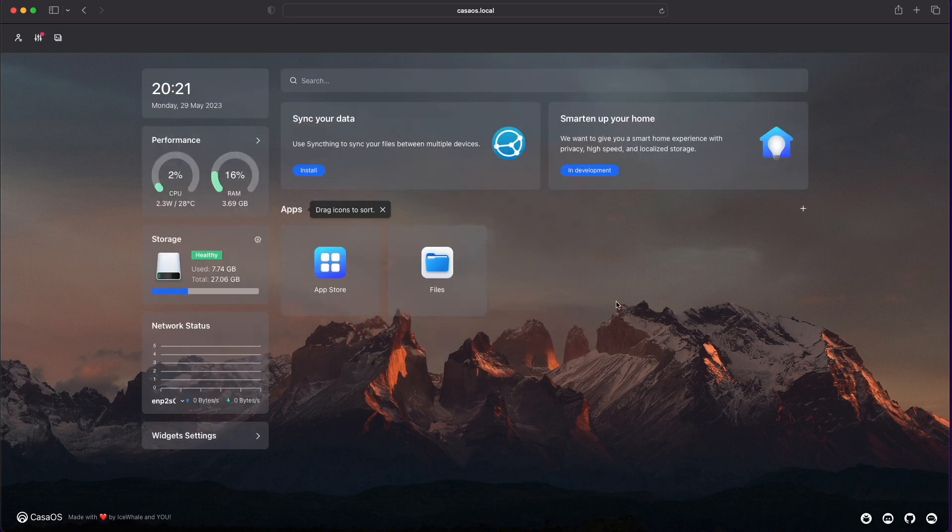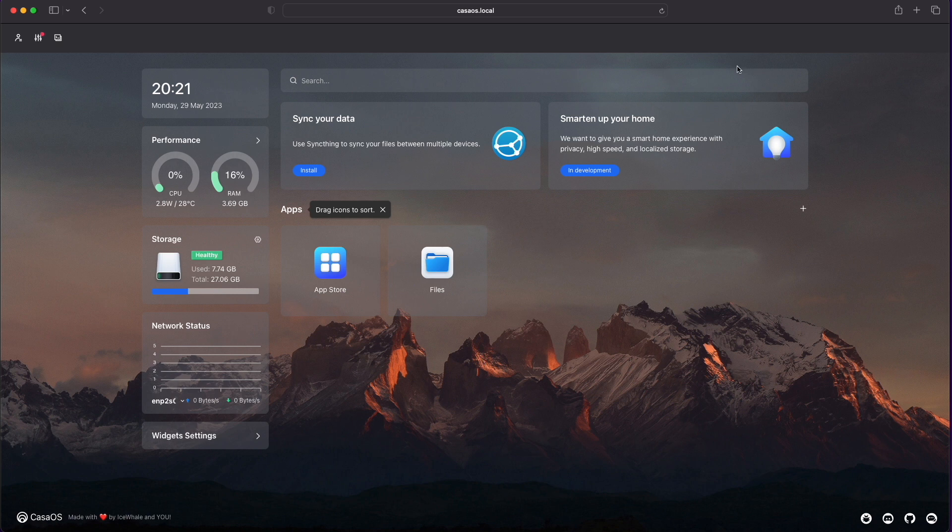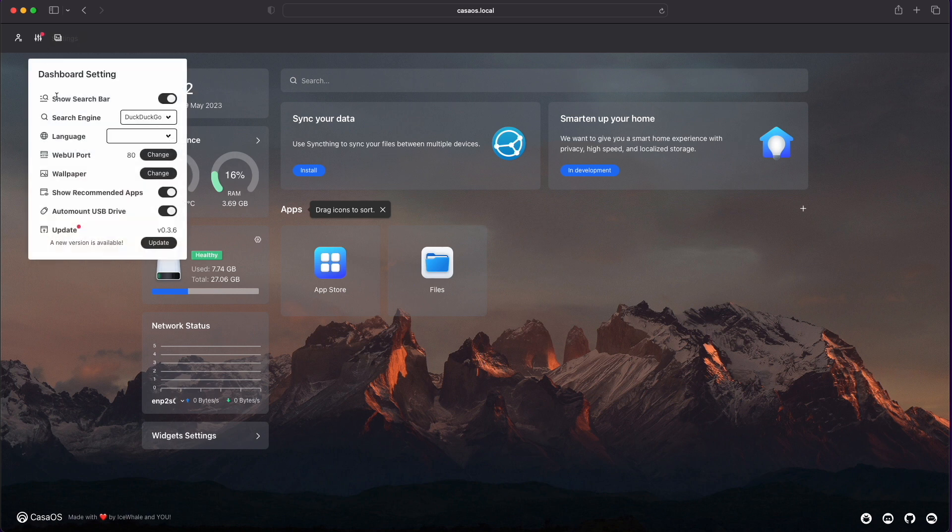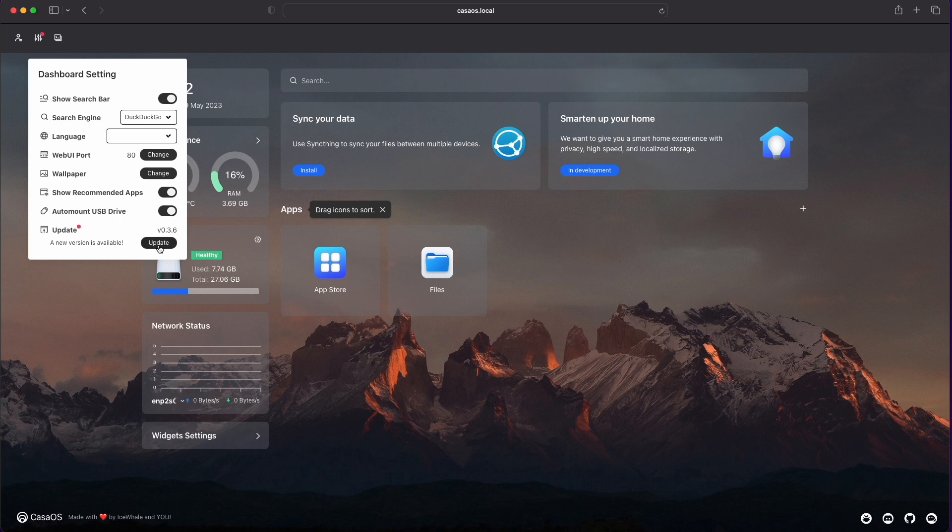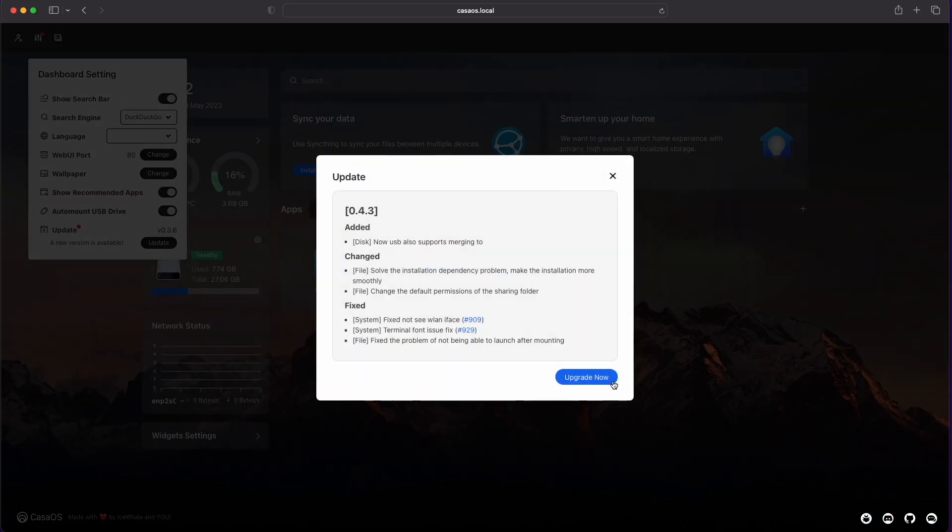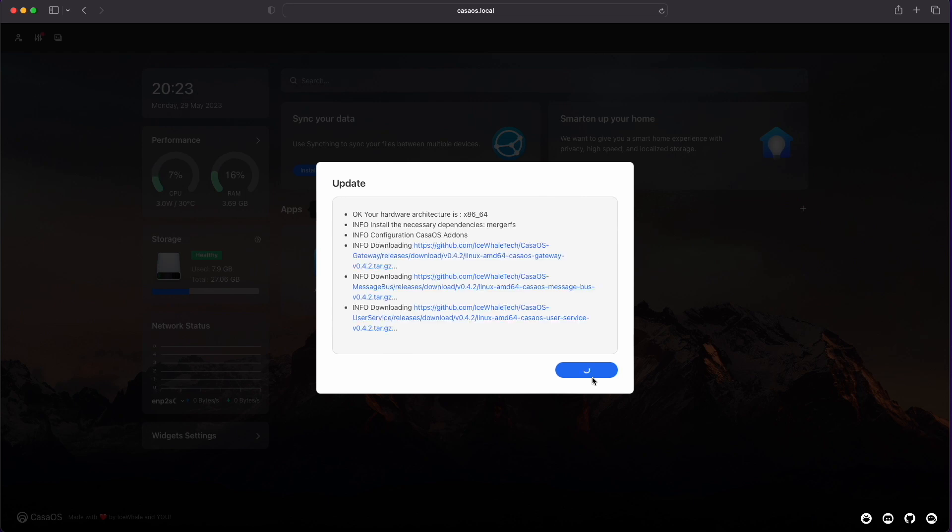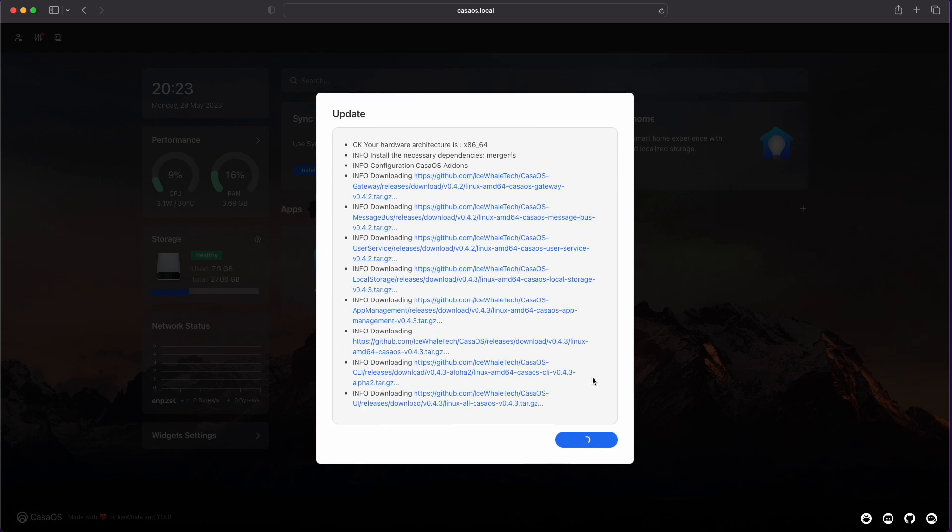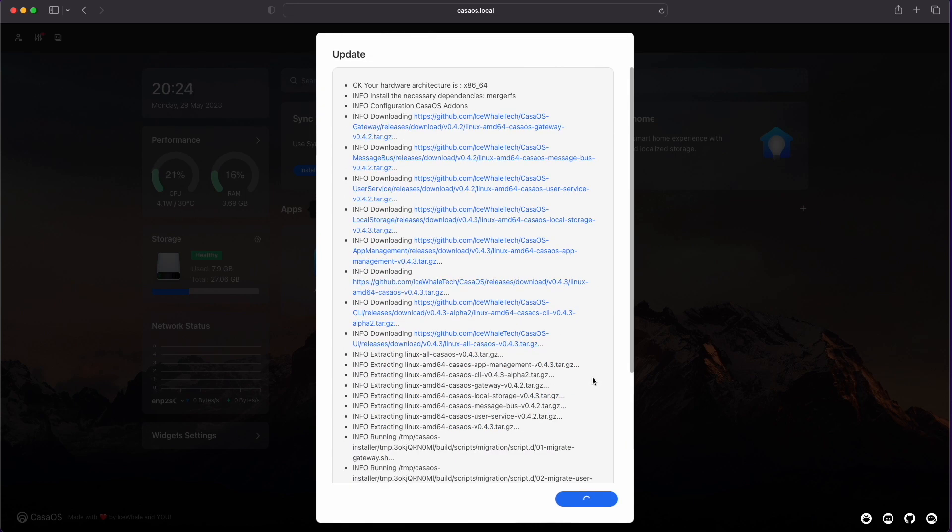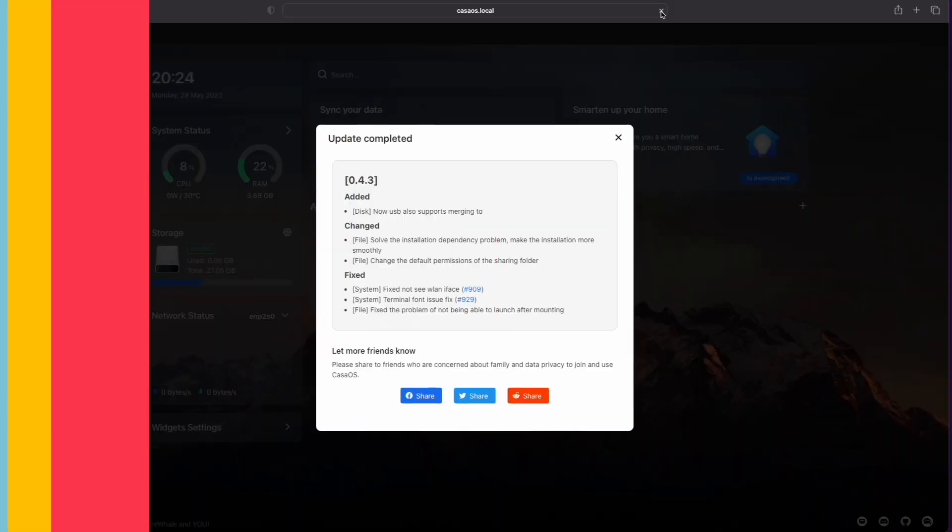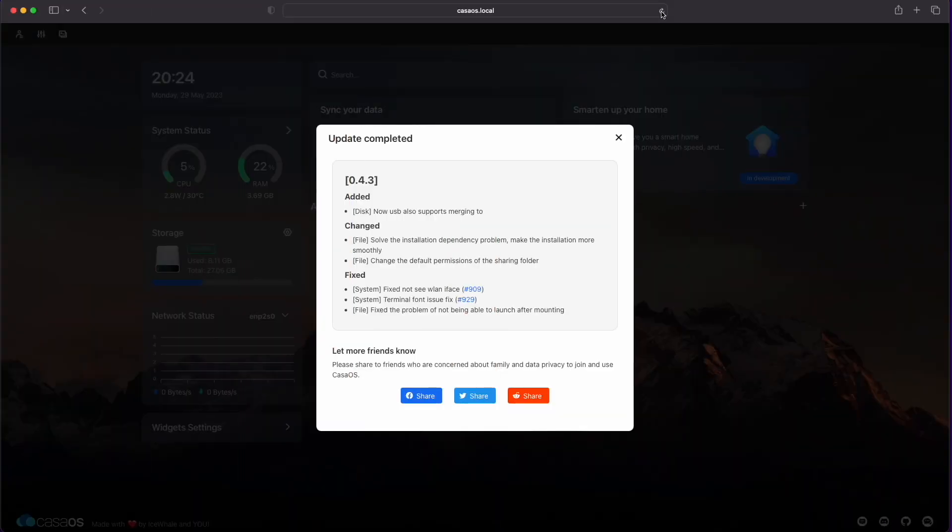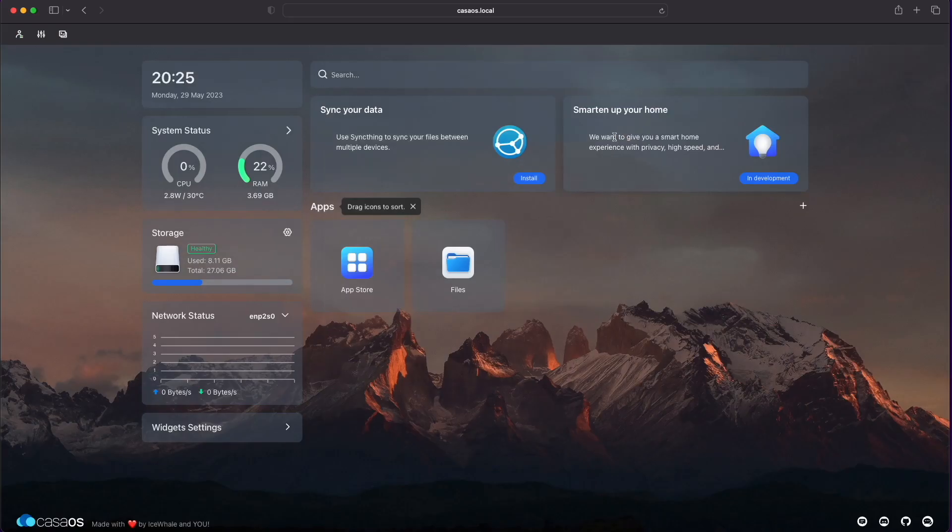So, this is the CasaOS dashboard, and you can do a lot of things from here, including install and uninstall apps, and monitor the system. And if we go over to the settings, I can see we've already got an update to install. So, I'm going to go ahead and install that. So, as you can see so far, it's quite an intuitive setup. It's an ideal setup for newbies. Now, once the update is installed, it just reboots, and we're back on the dashboard.